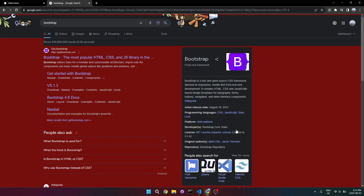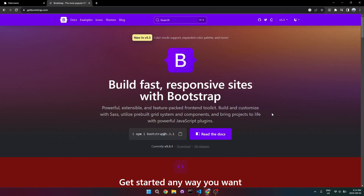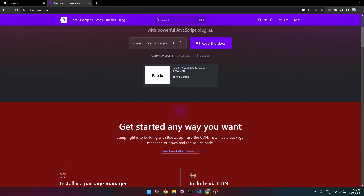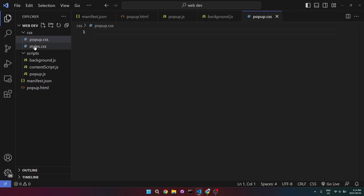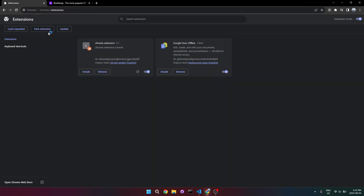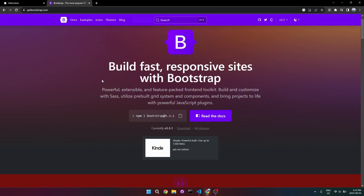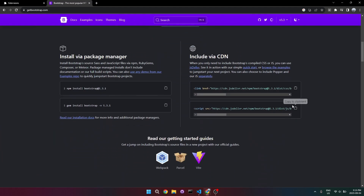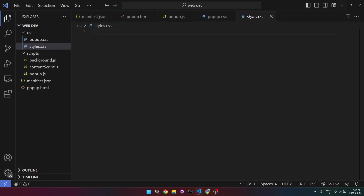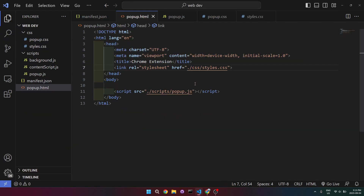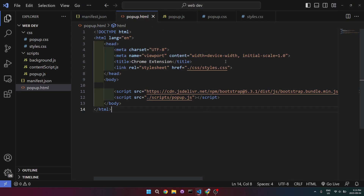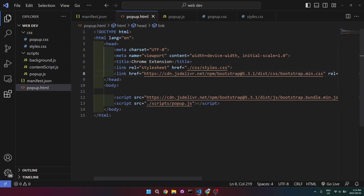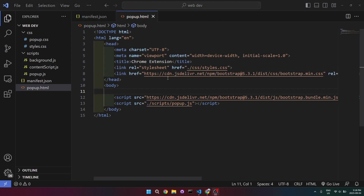The last thing we can do is add Bootstrap. Add the Bootstrap script tag alongside our own script and the Bootstrap CSS link alongside our own CSS link. We can see it works on the popup page. Remember to reload the extension to see changes take effect.